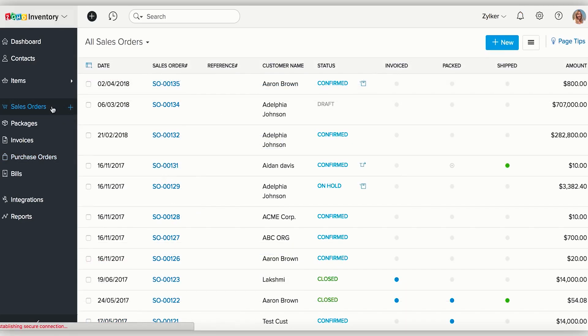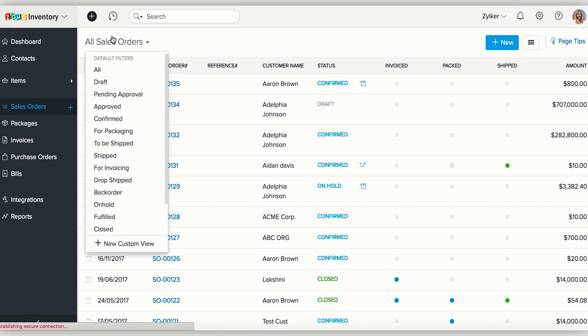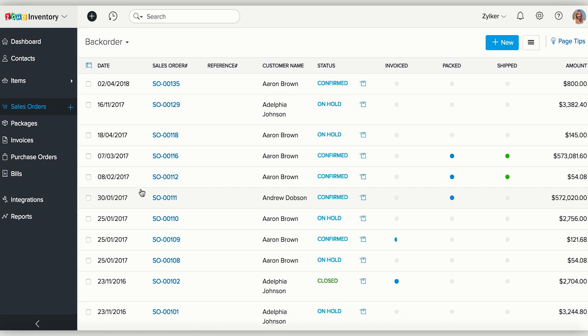Additionally, to easily sort out your dropshipped orders, we have provided dedicated filters on the Sales Orders and Purchase Orders modules. You can access these filters by navigating to these modules and clicking on the Filter tab on the left top corner. This will sort your orders accordingly.